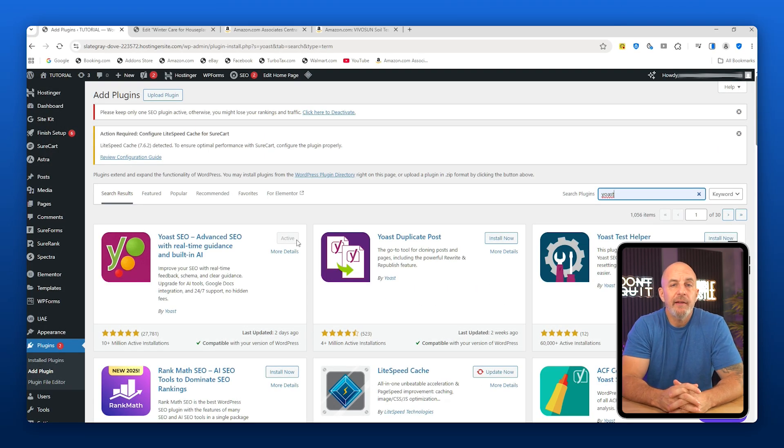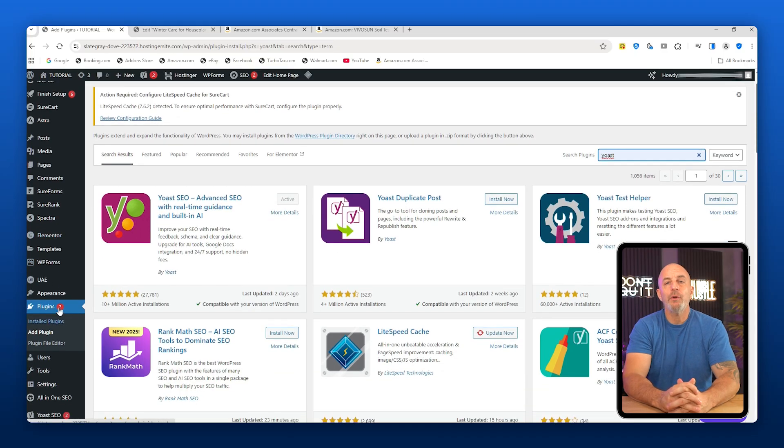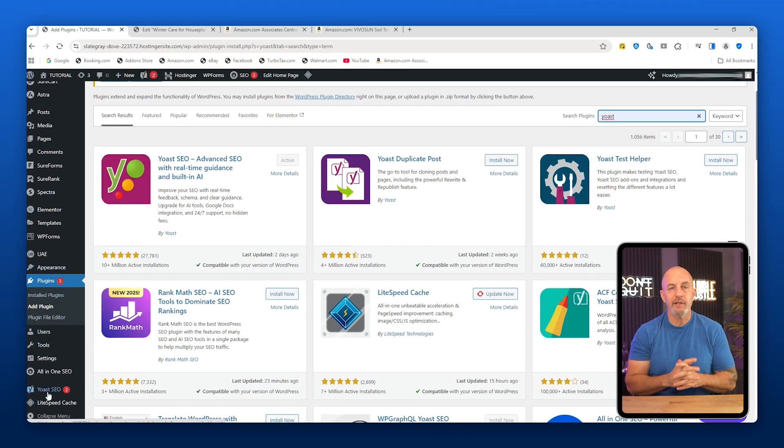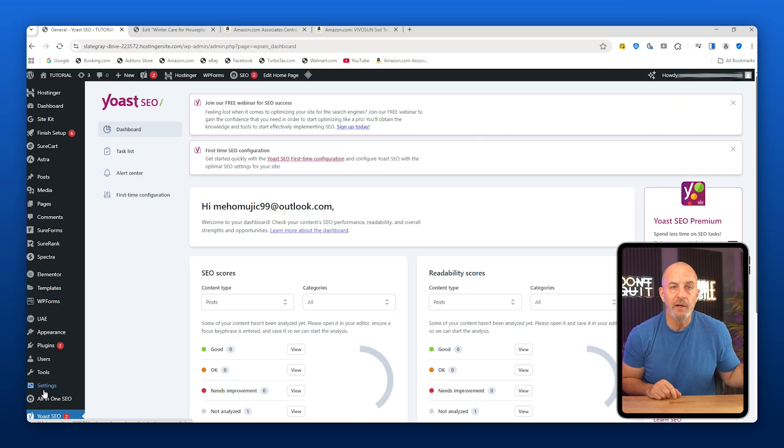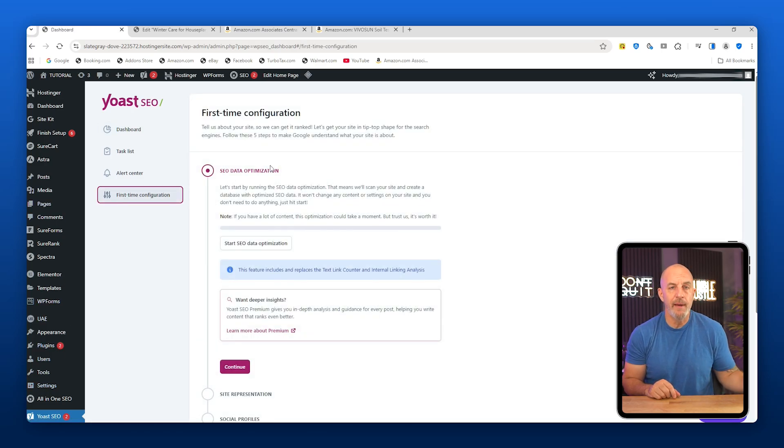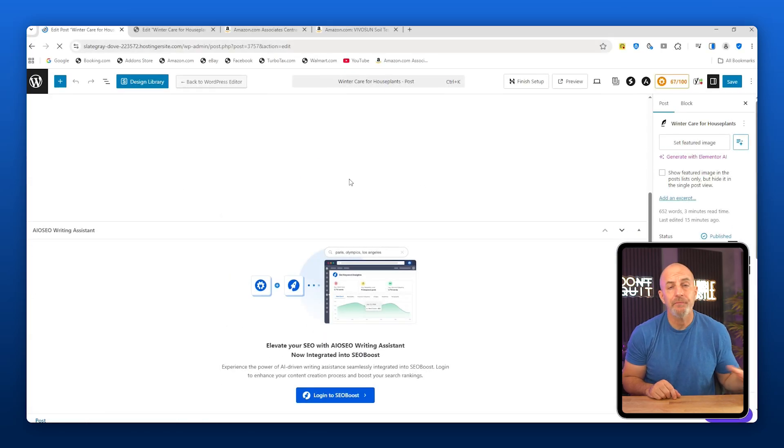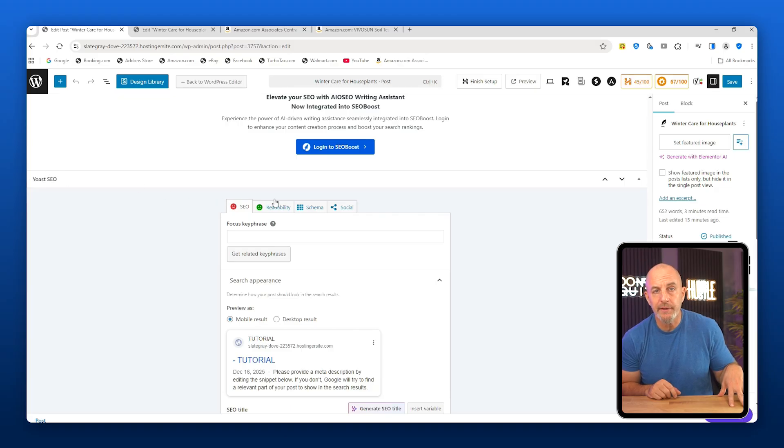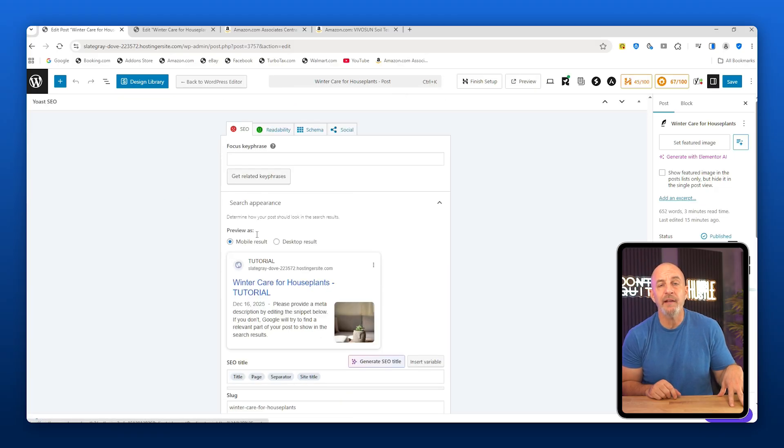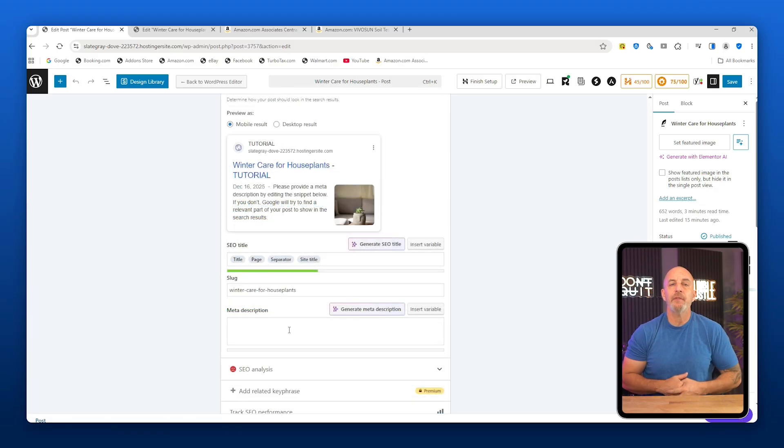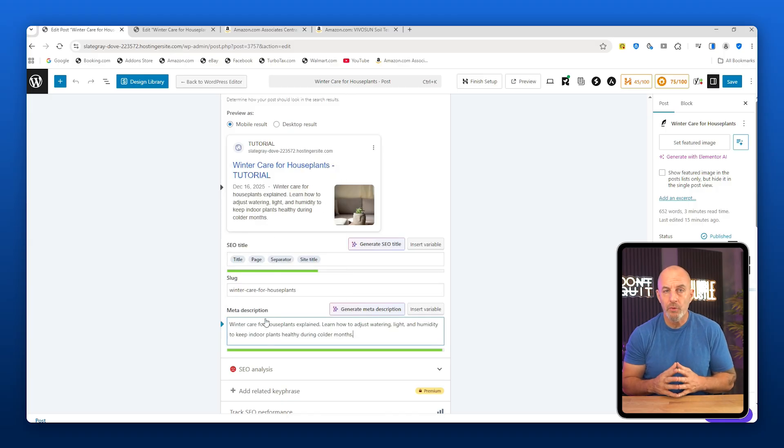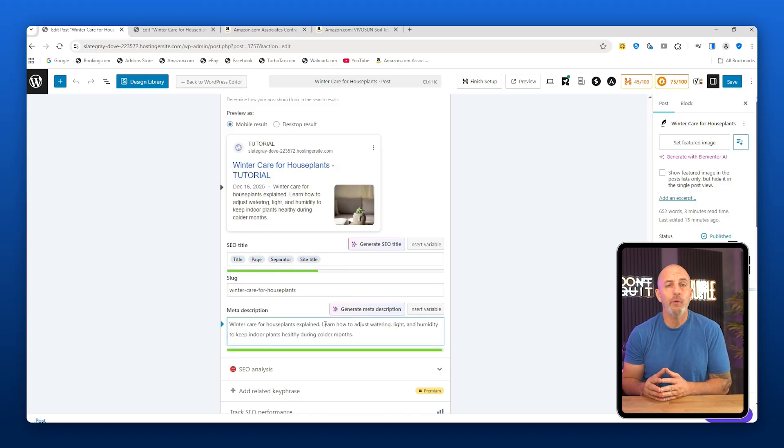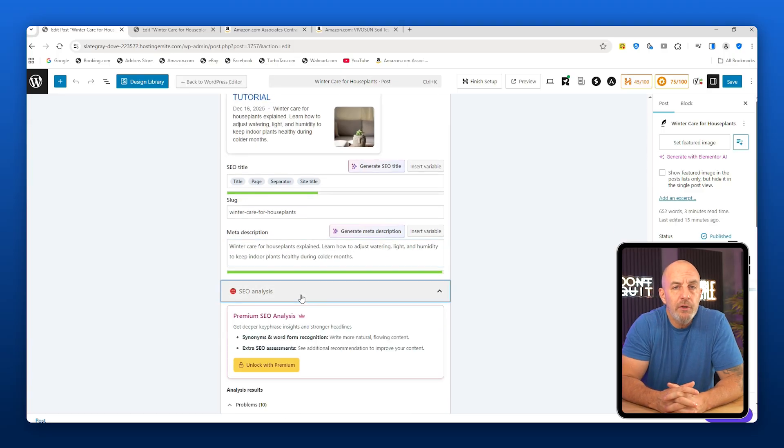Finally, let's talk about SEO. Go back to the WordPress dashboard, install Yoast SEO, and activate it. Click on Yoast SEO and follow the initial setup prompts. Yoast handles most of this automatically. Now go back to your blog post and scroll down to the Yoast SEO section. Here you can edit the meta description, which is what people see in search results. Keep it short and clear, like "Winter care for house plants explained."